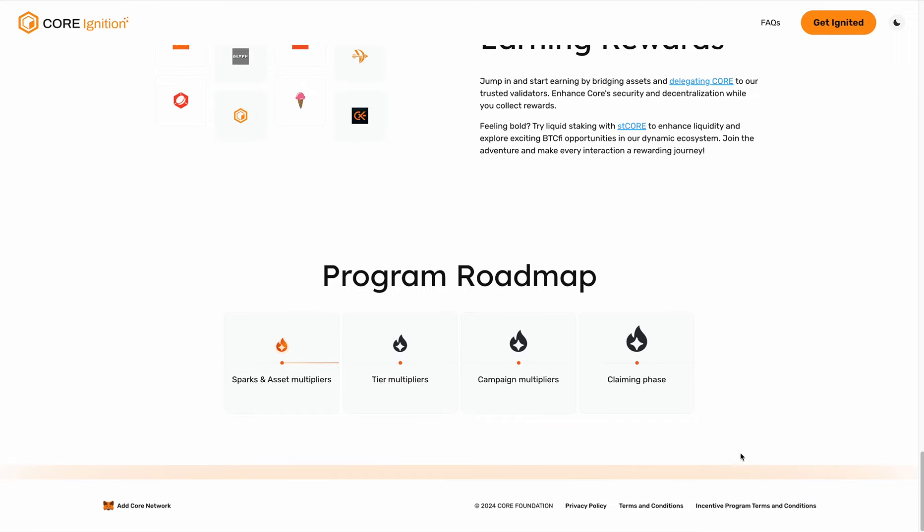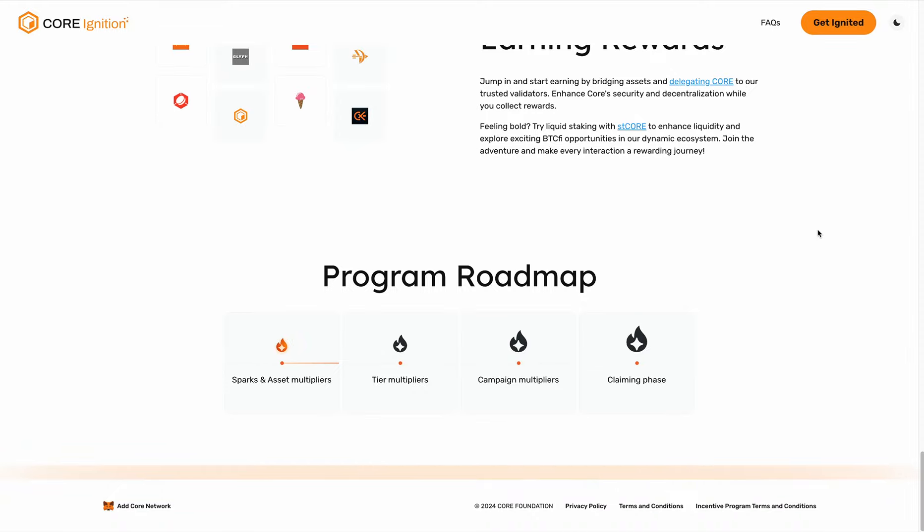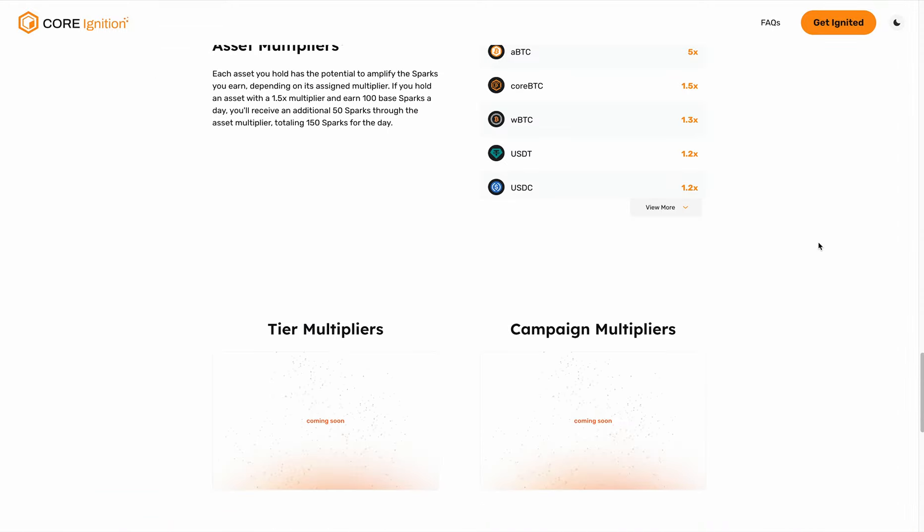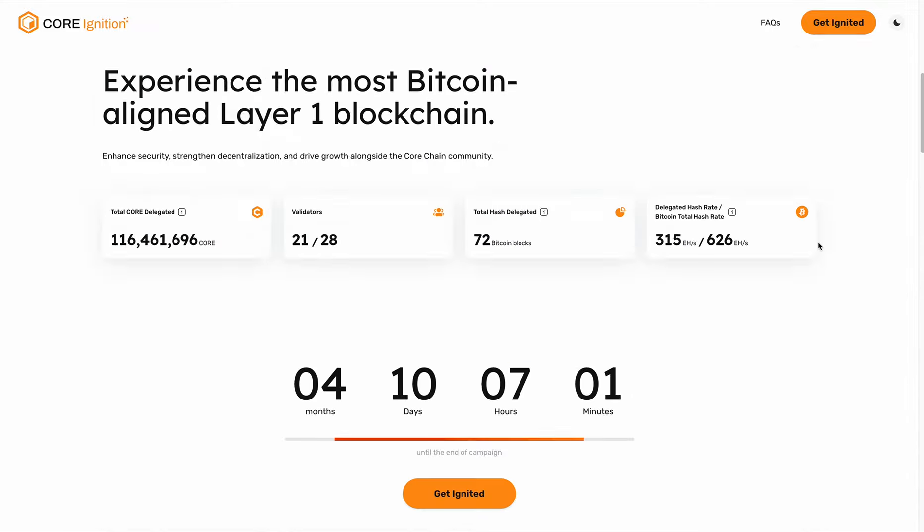Here's the roadmap. As I mentioned, we just introduced Sparks and asset multipliers. We'll be introducing tier multipliers and campaign multipliers. Let's get started.